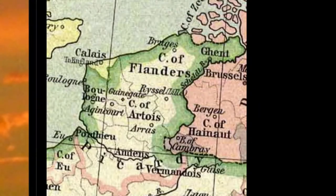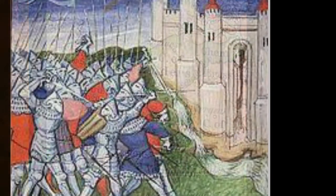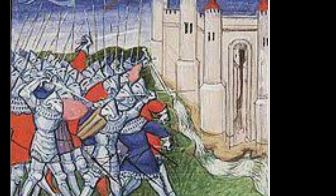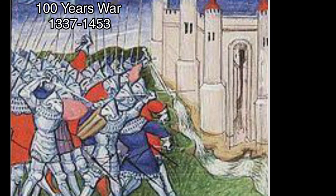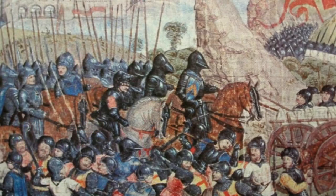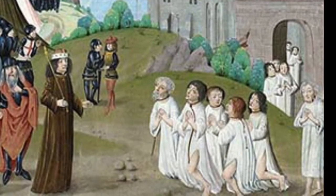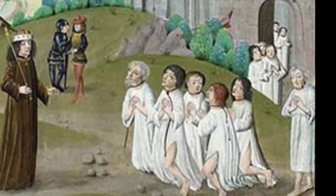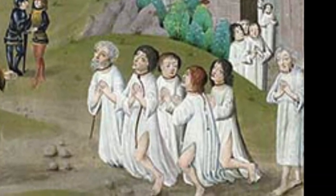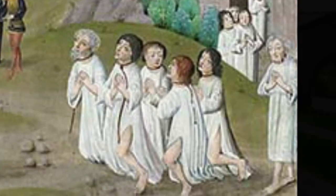The town of Calais is located on the coast of France, not far from England. In 1346, Edward III of England laid siege to Calais and brought it to its knees. Then Edward III offered Calais a deal: if you give up six of your most prominent citizens, I will spare the city. The first one to step forward was Eustache St. Pierre.